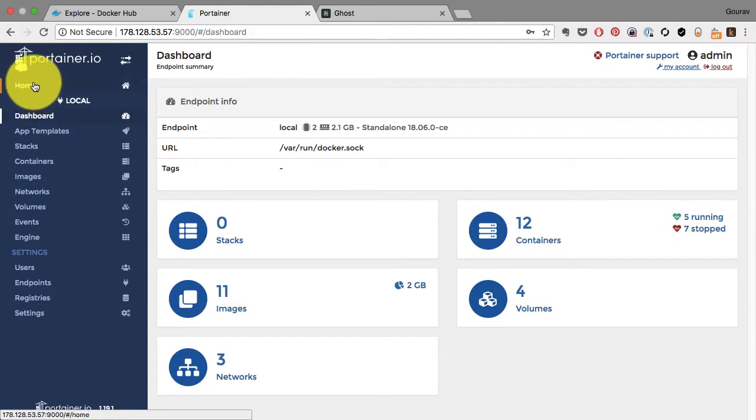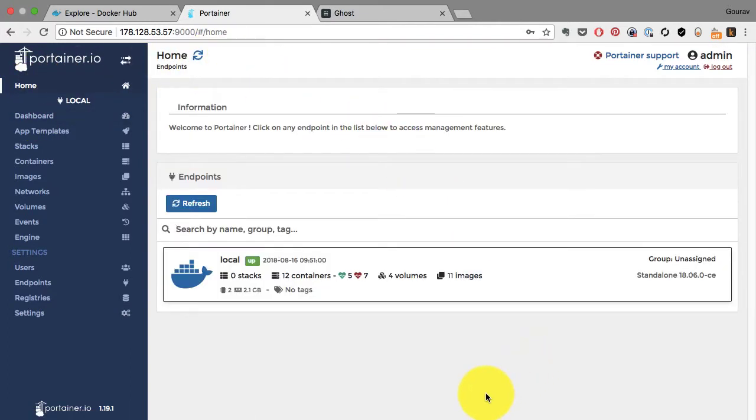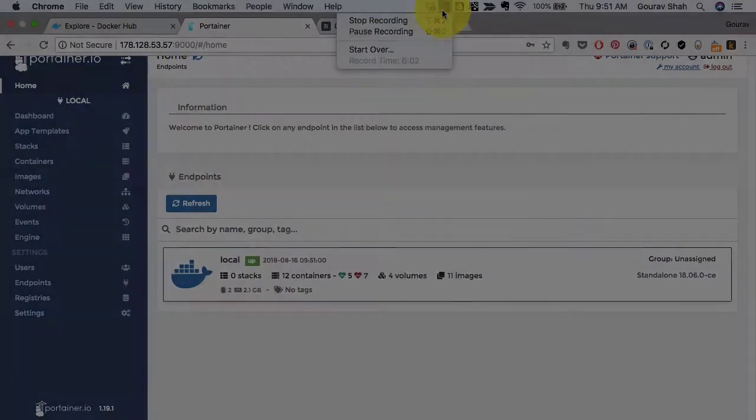This UI. So Portainer is a really useful utility and you should definitely consider using it, especially when you're new. This makes managing containers really, really easy.